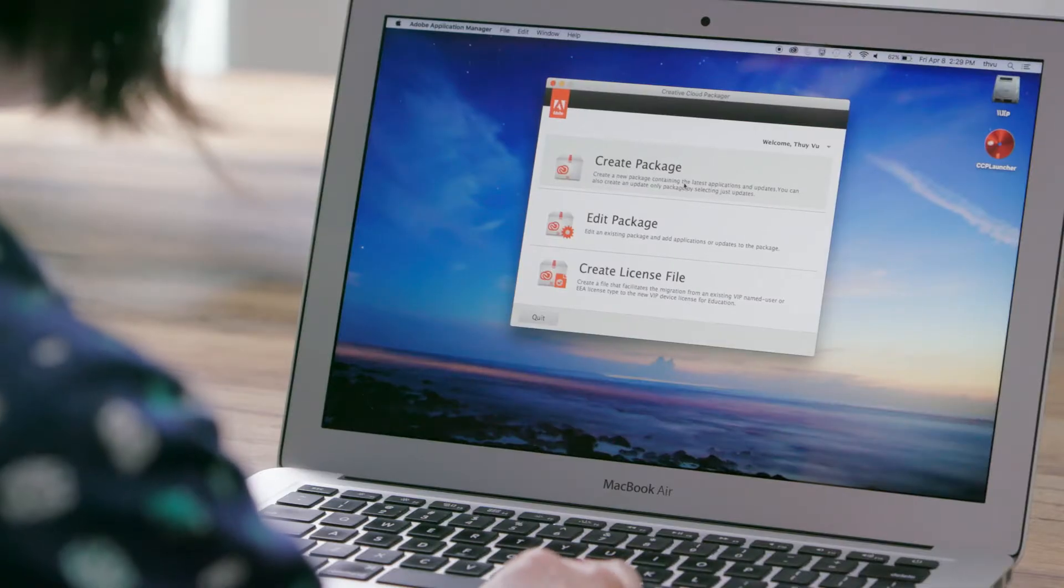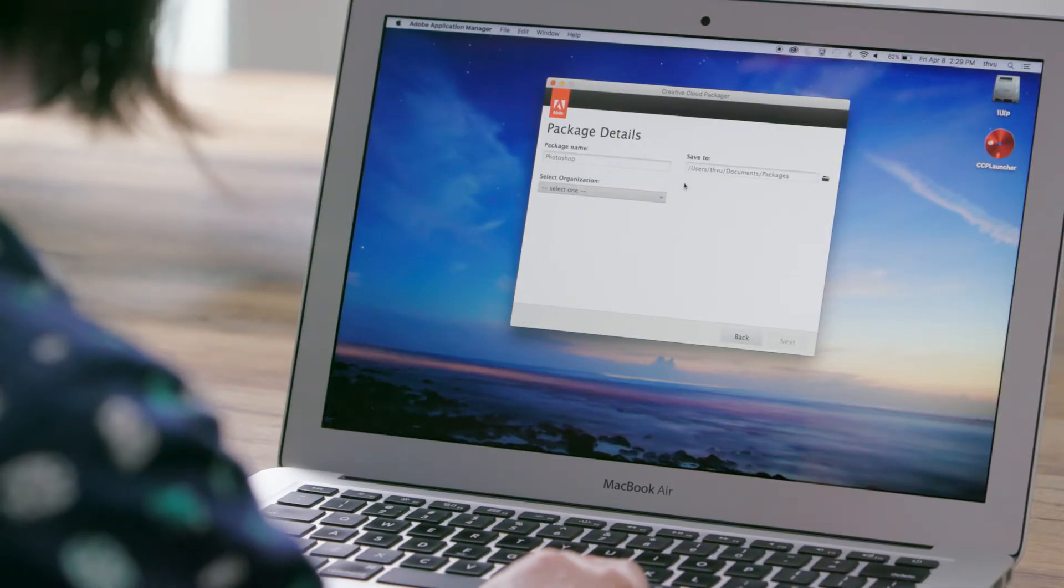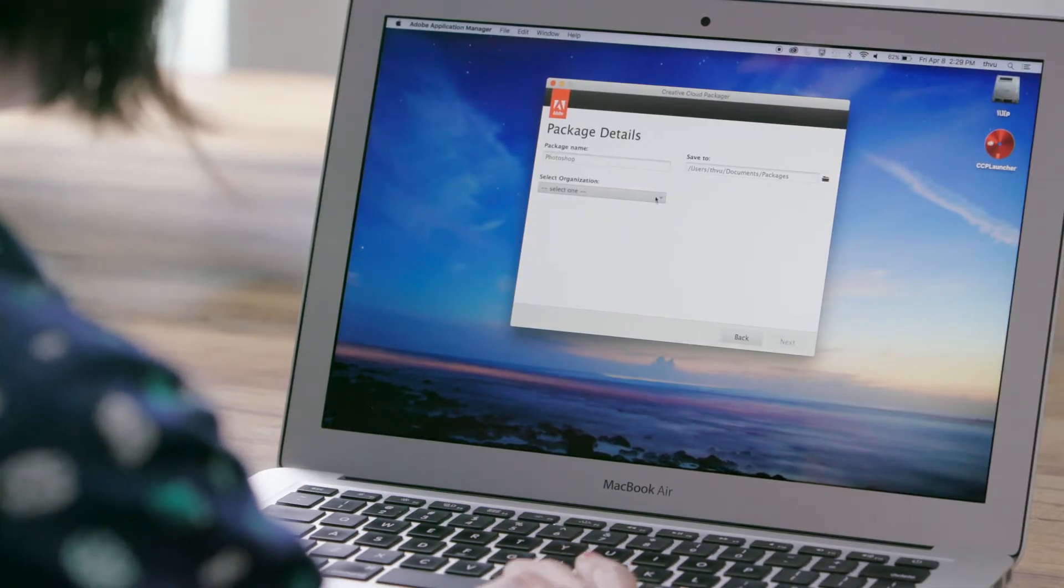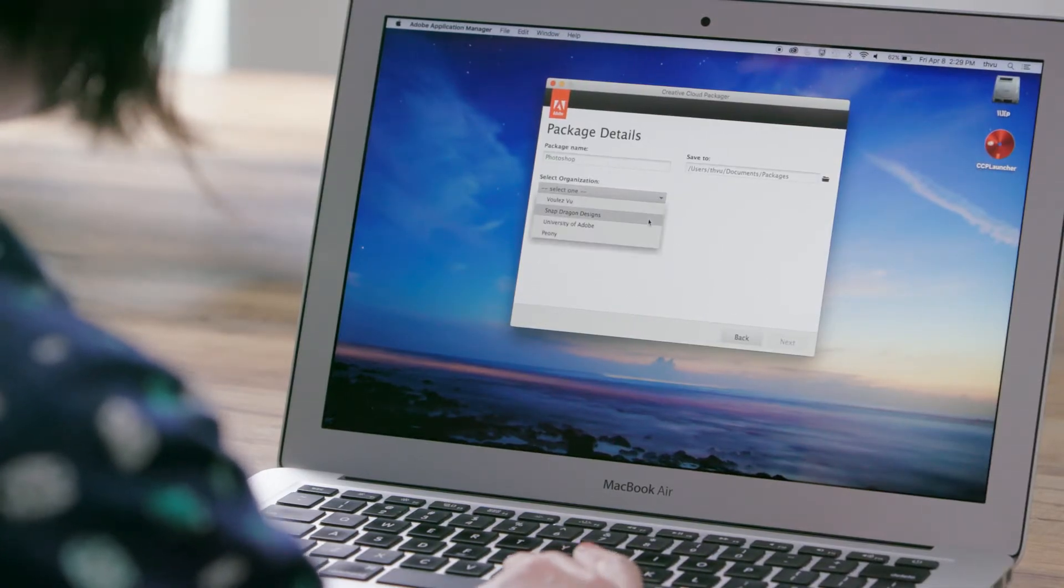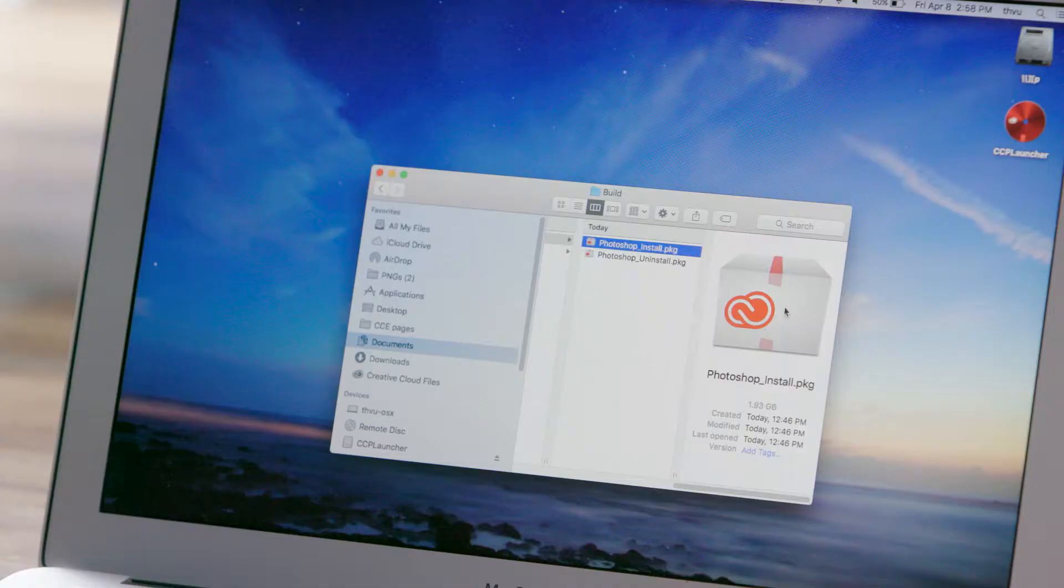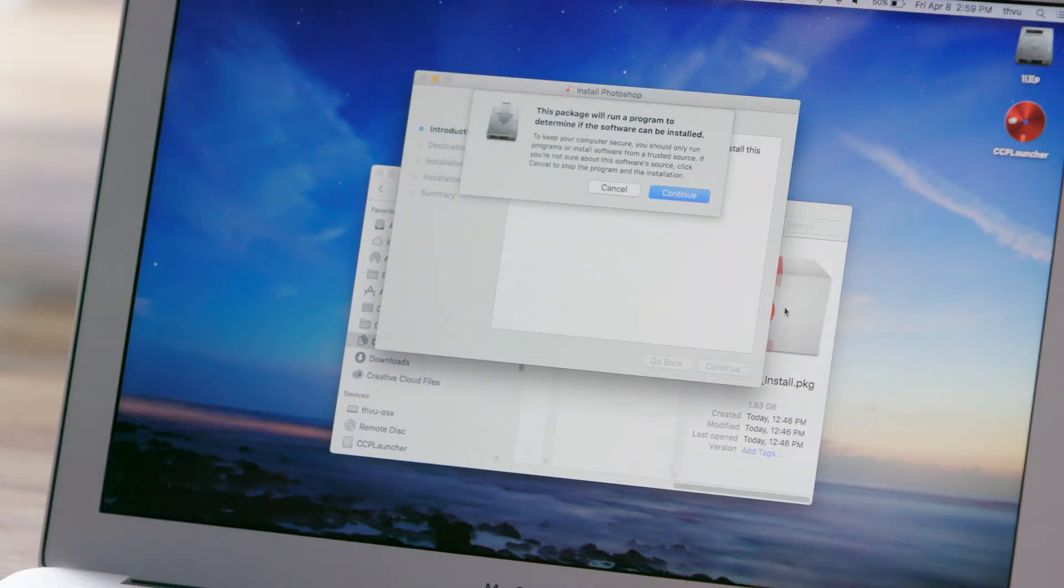Then you can download Packager and create a package of apps for users to copy to their machines. When they launch the package, it will install the apps.